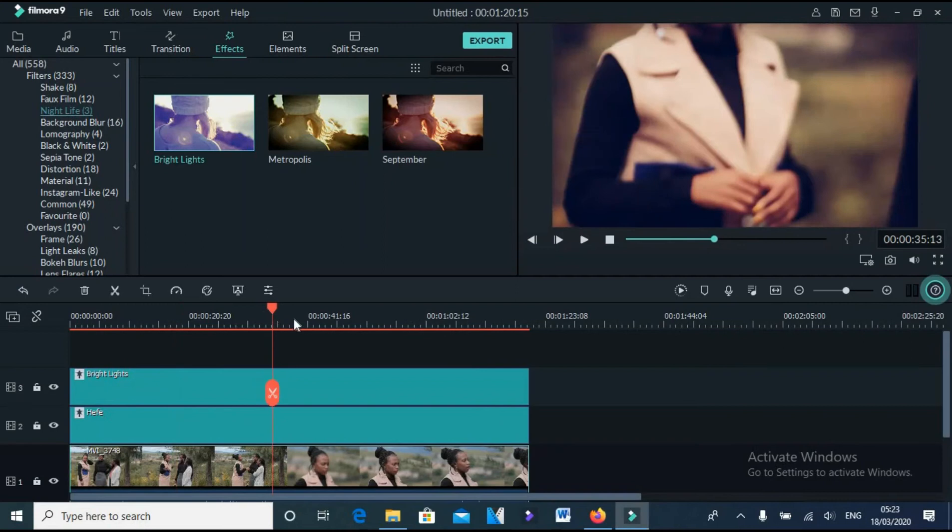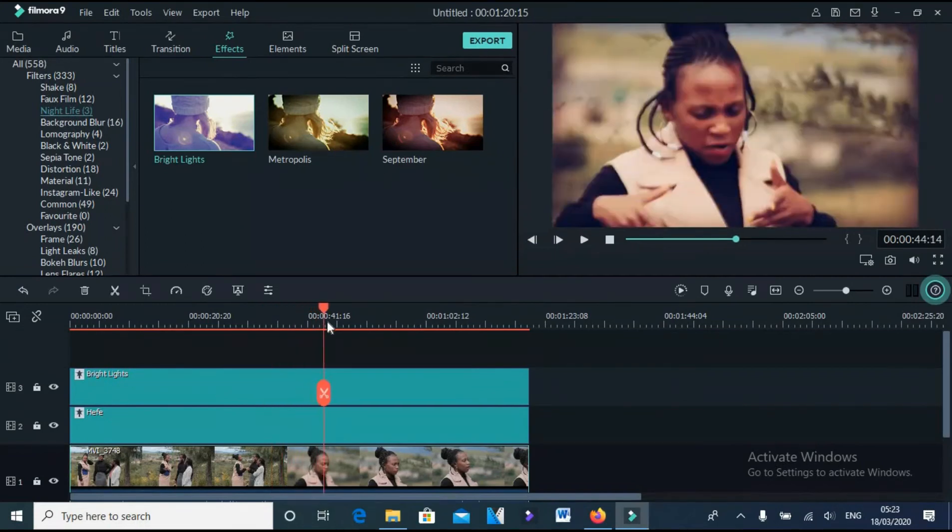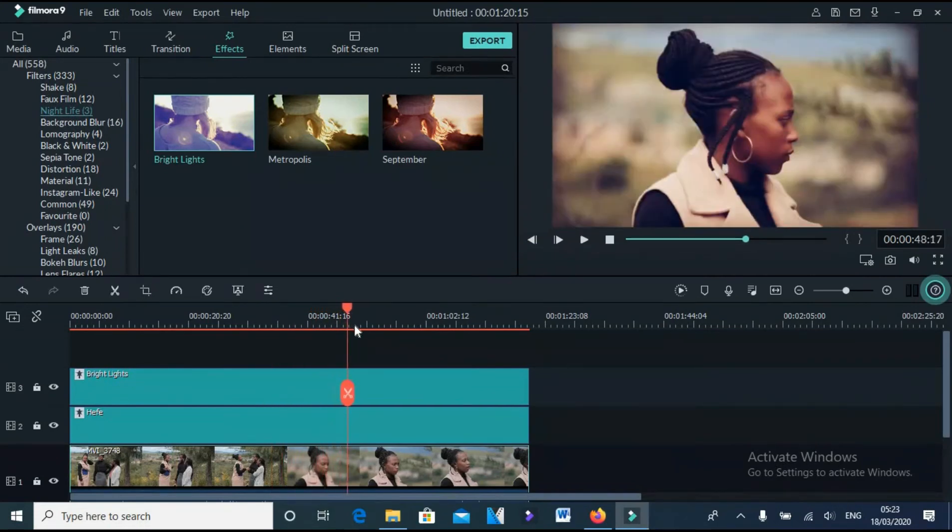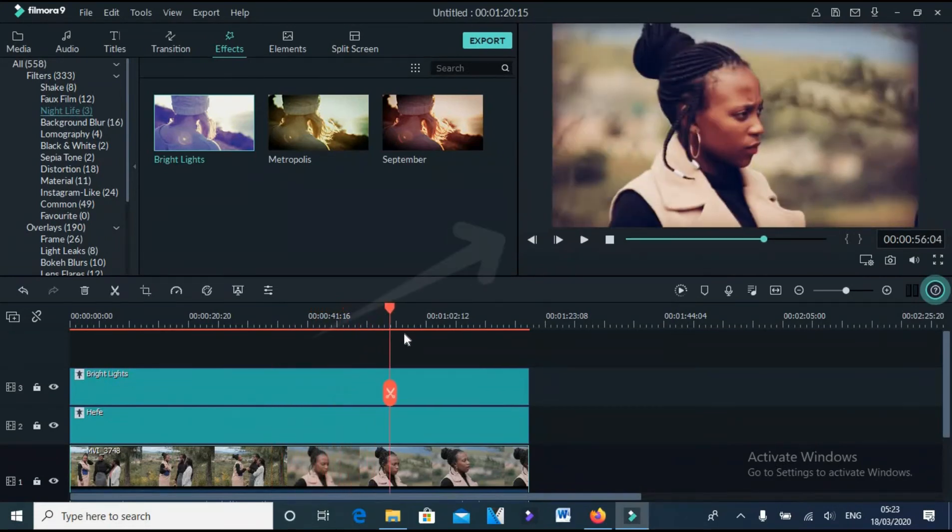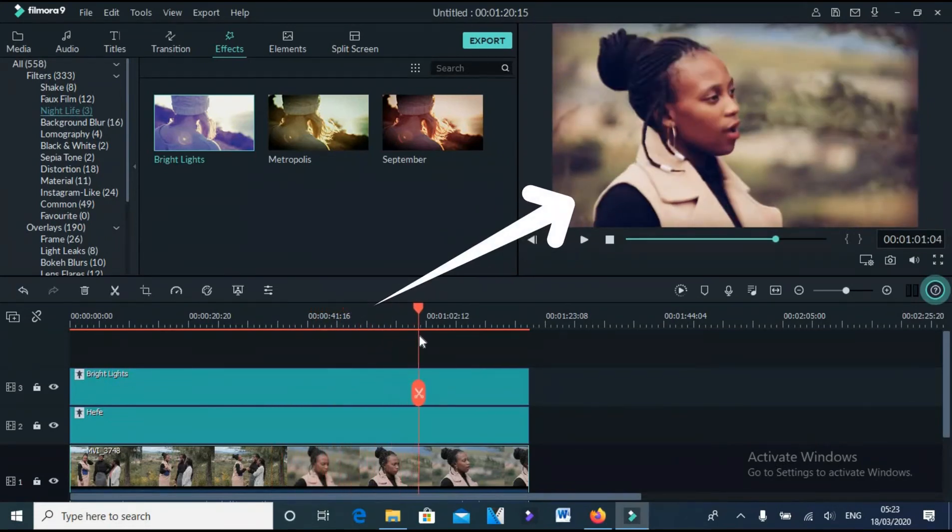So, let's play the footage again now. Can you now see the cinematic look of the footage?